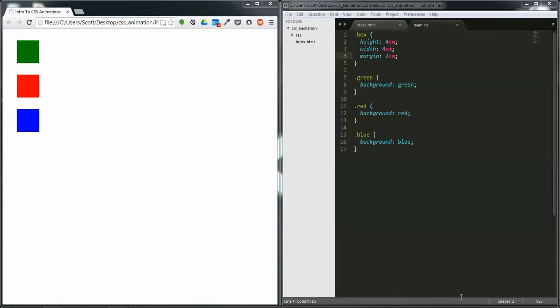In this video we'll be going over animations just for Chrome because it has some of the best support for most of the functionality except for it has browser prefixes.